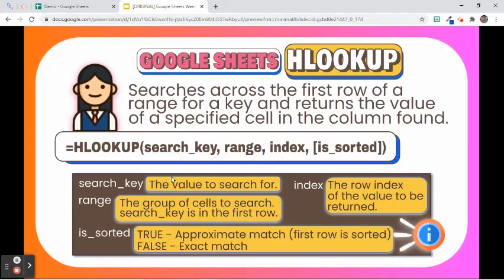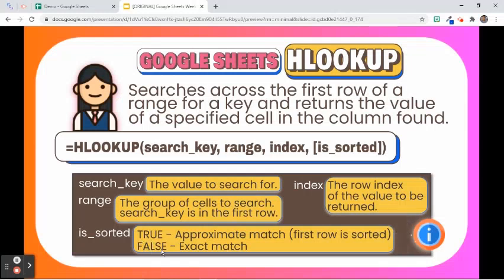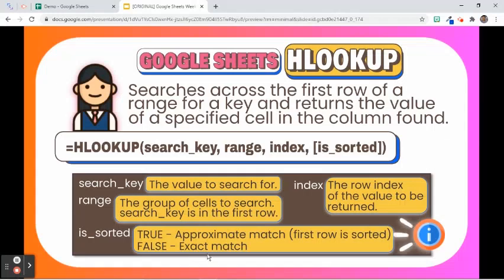The search key is the value to search for. The range is the dataset to consider for the search. In this function, the first row in the range is searched for the key specified in search key. Index is the row index of the value to be returned, where the first row in range is numbered 1. The is_sorted argument may have TRUE or FALSE values. If TRUE, it will look for the nearest match, which works if the first row is sorted. If FALSE, the function will look for the exact match.